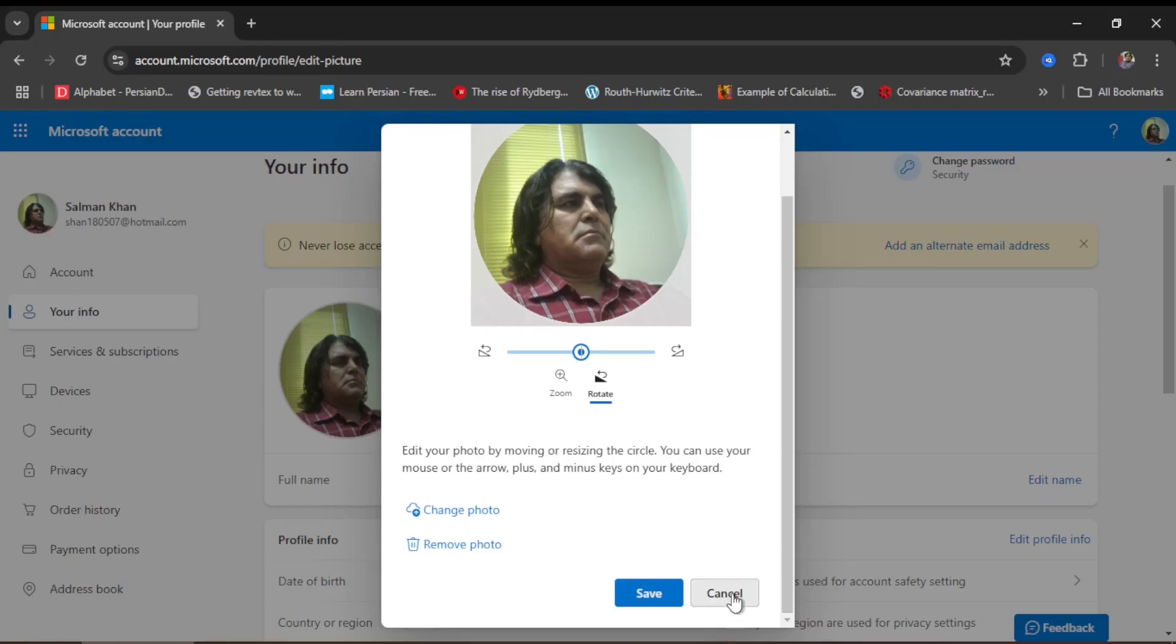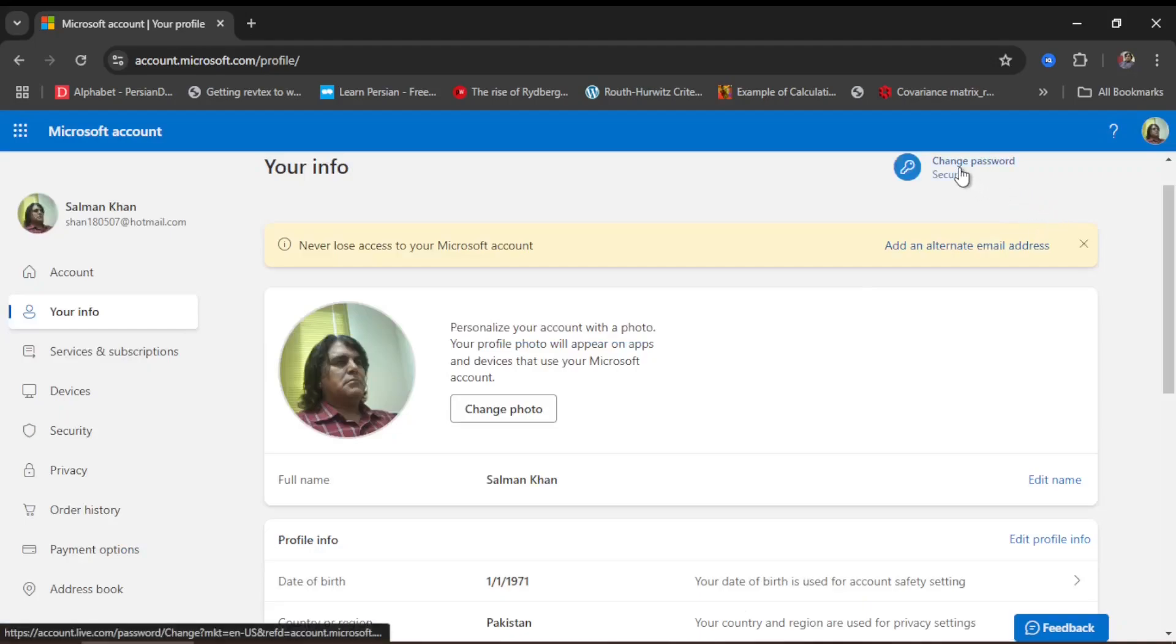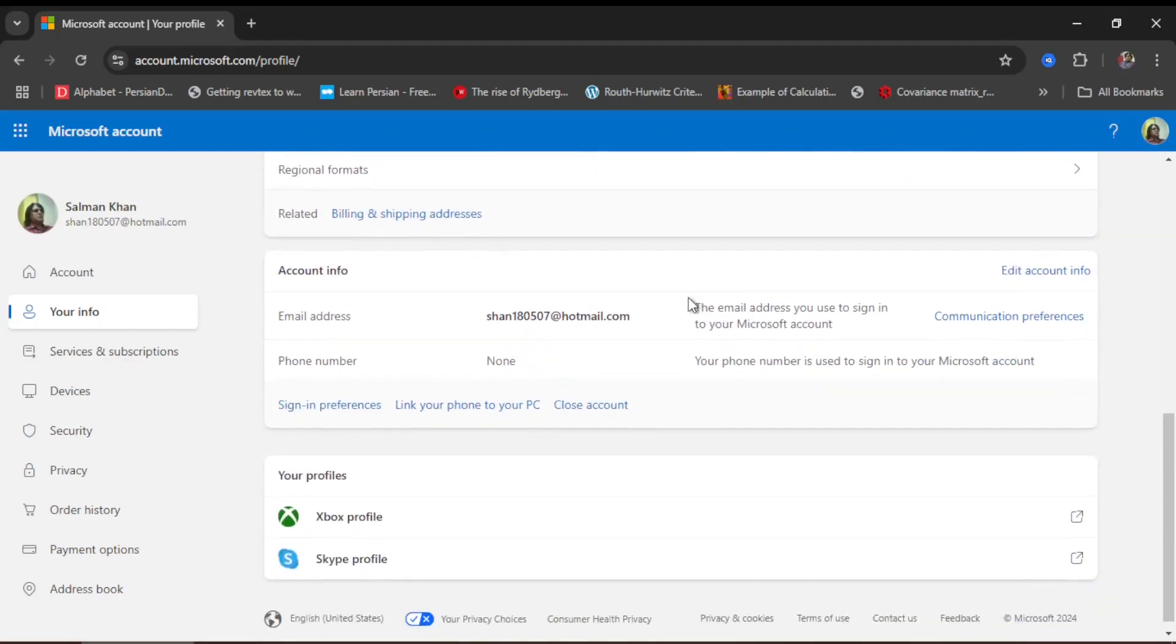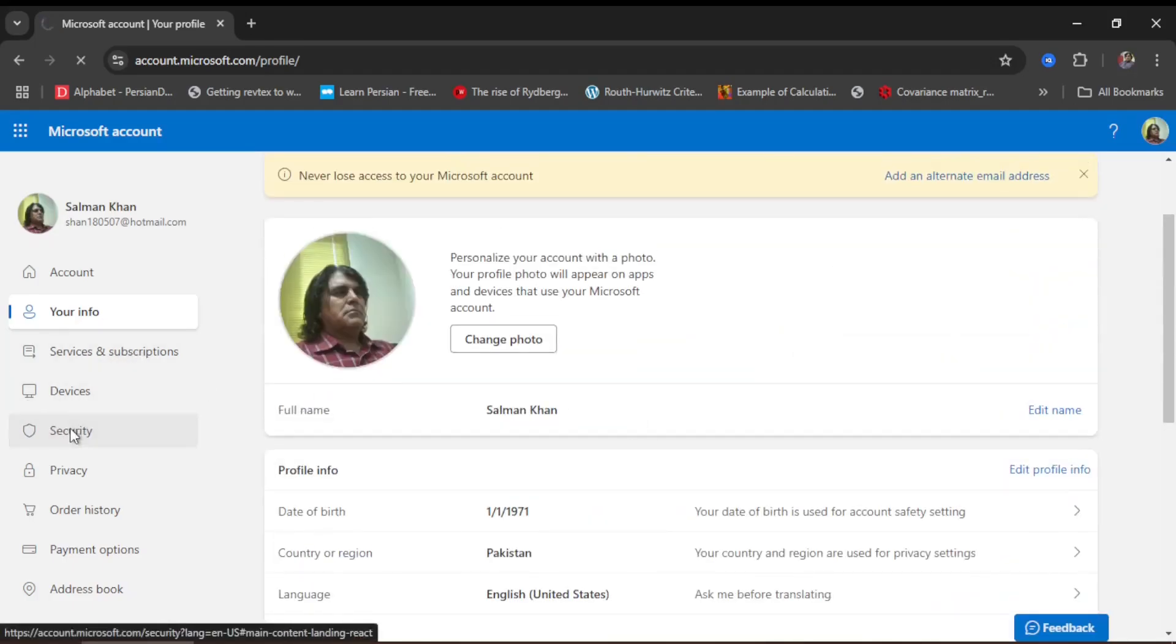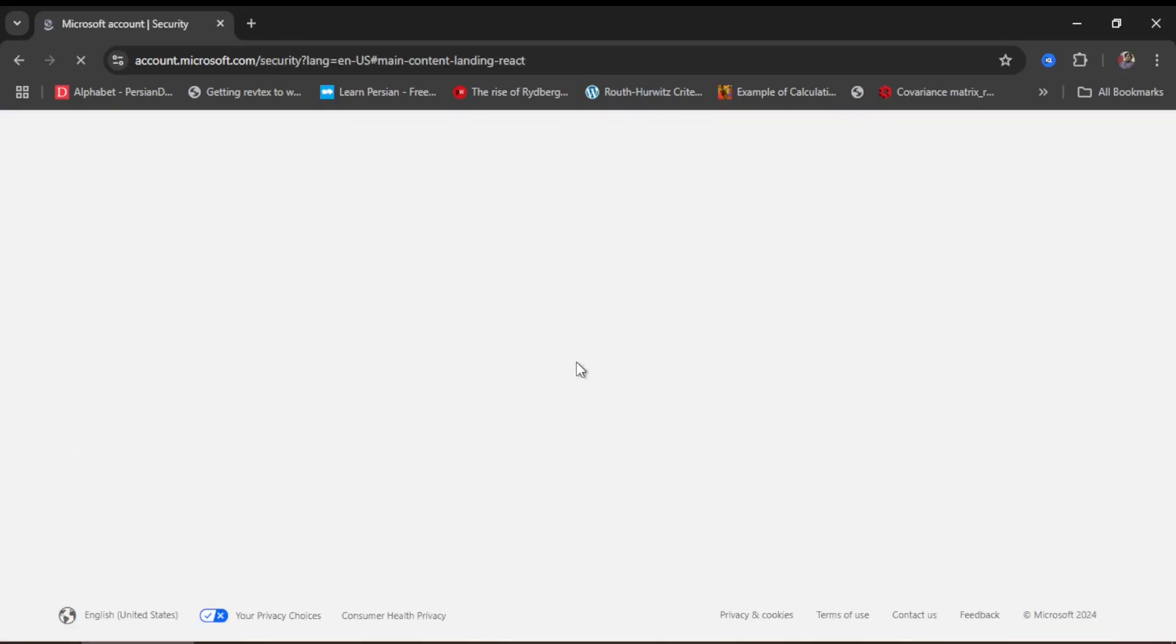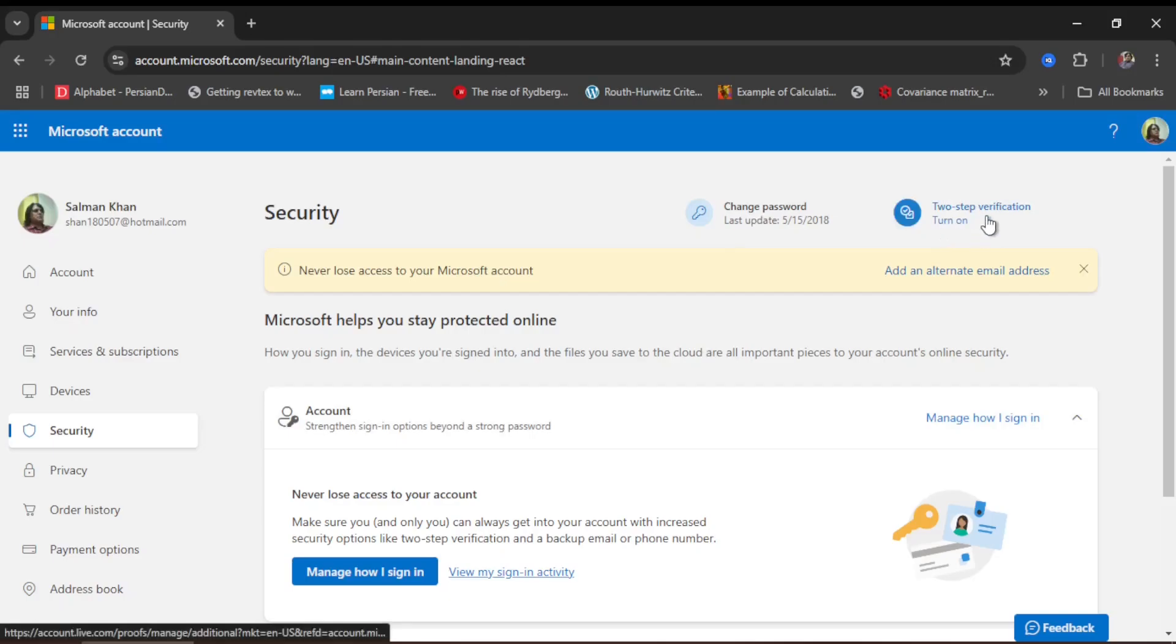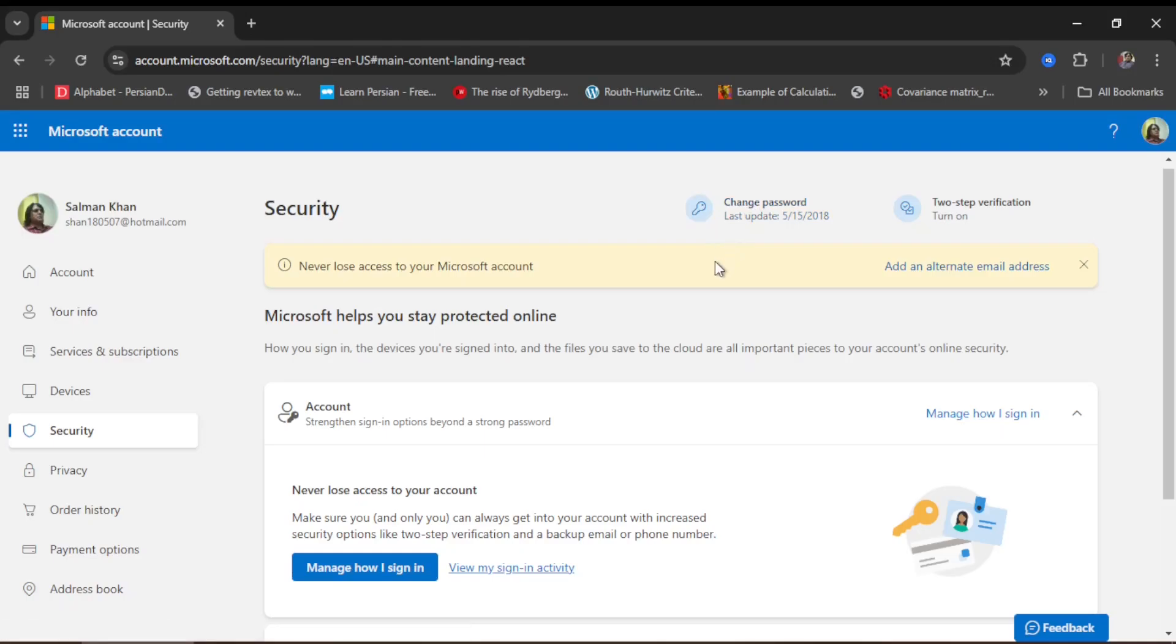From here you can change your security key, which I don't want to do, and these are other info about my account. You can come to Security. Here, two-step verification is turned on - you can turn this off and on. I have already turned it on, and here is the date I updated my account. I can change the security password from here.